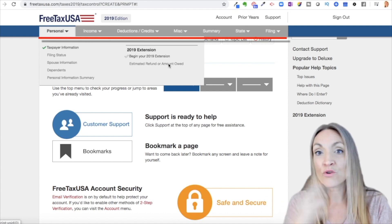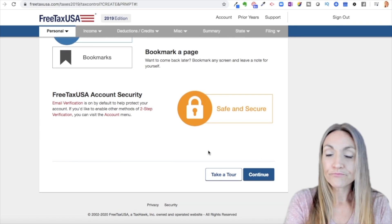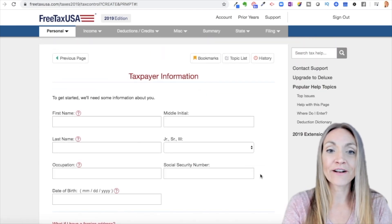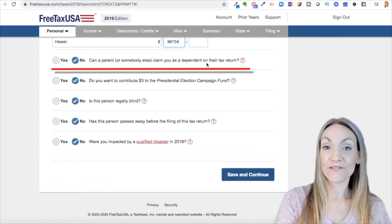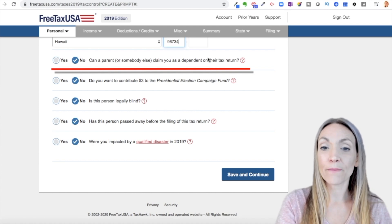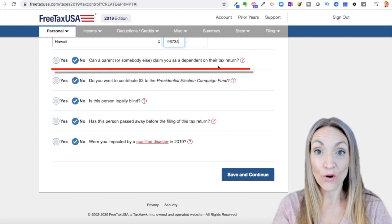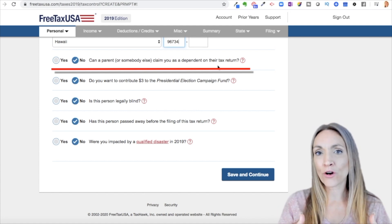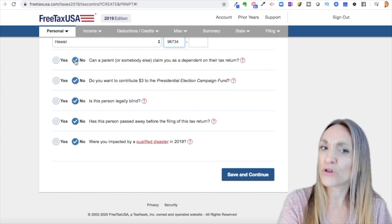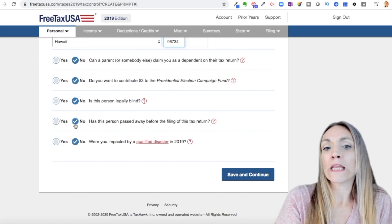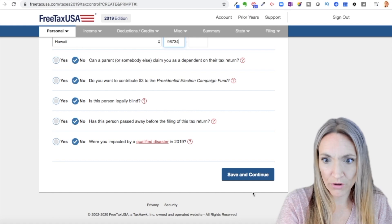But once we get through it once, you can go back to anything just by clicking that spot. They talk here about how secure they are. Continue. Now you're going to put in personal information. At the bottom, after you enter your personal info, it asks: can a parent or somebody else claim you as a dependent on their return? This matters for credits and deductions. Most people will say no, and most people will leave all of these as no — read through them and change if applicable.